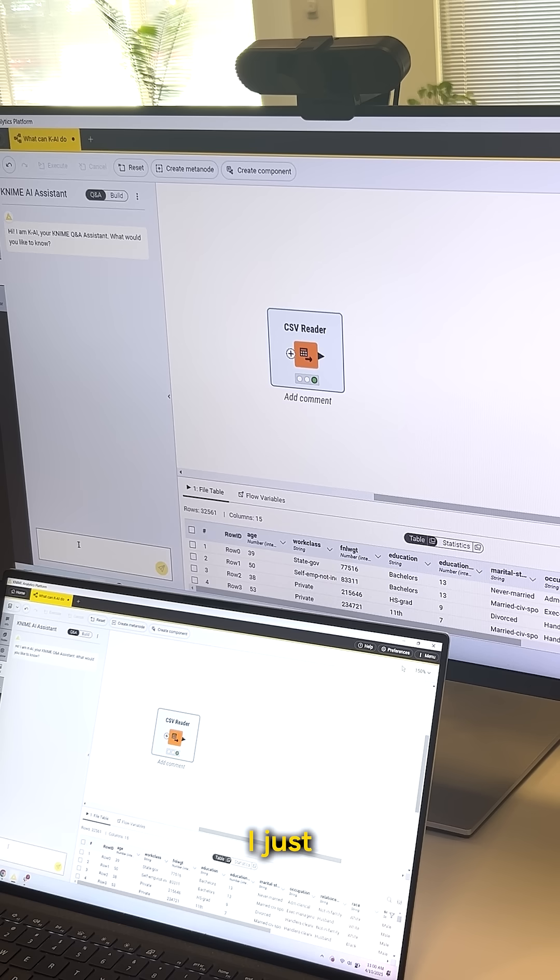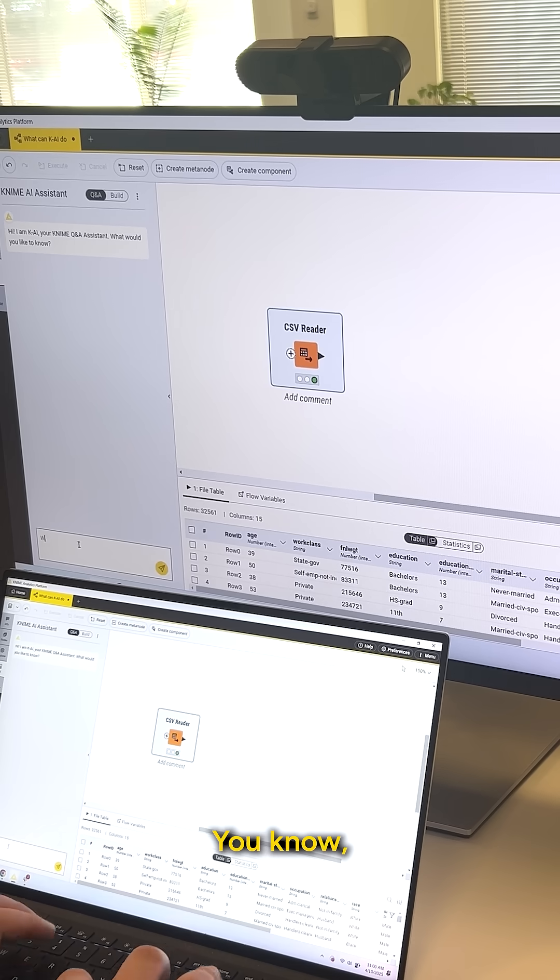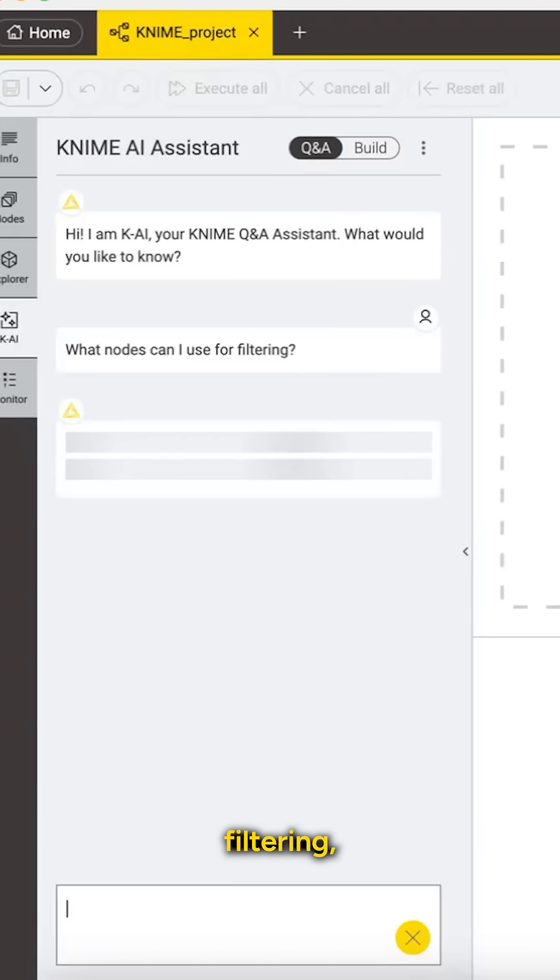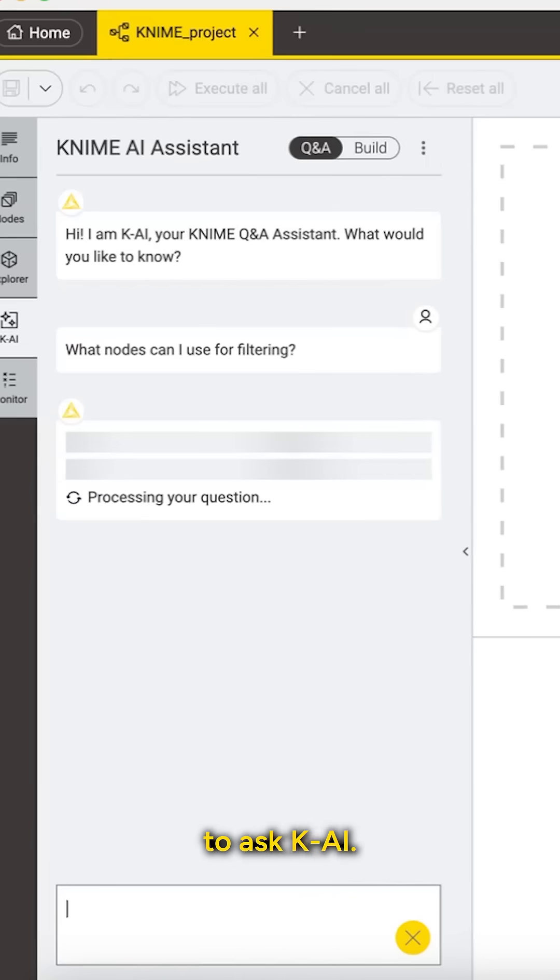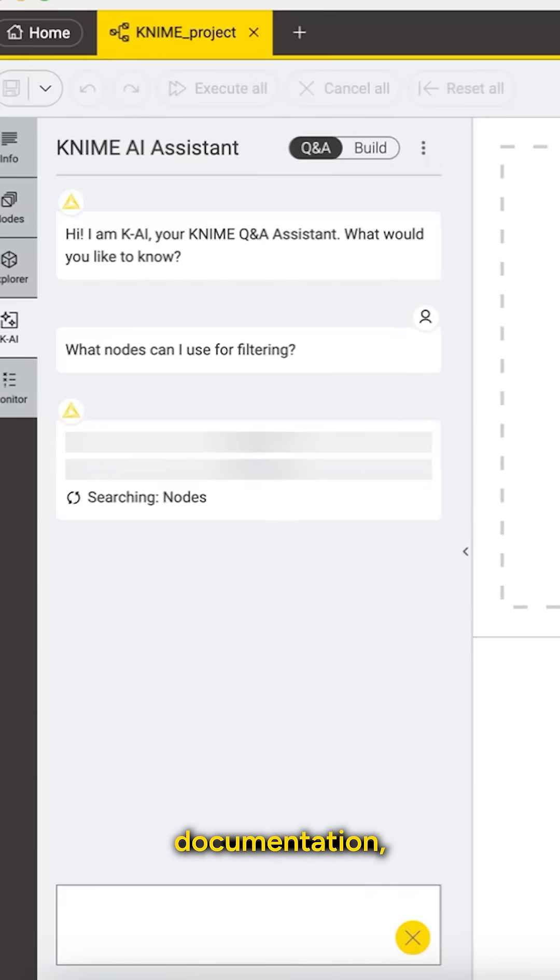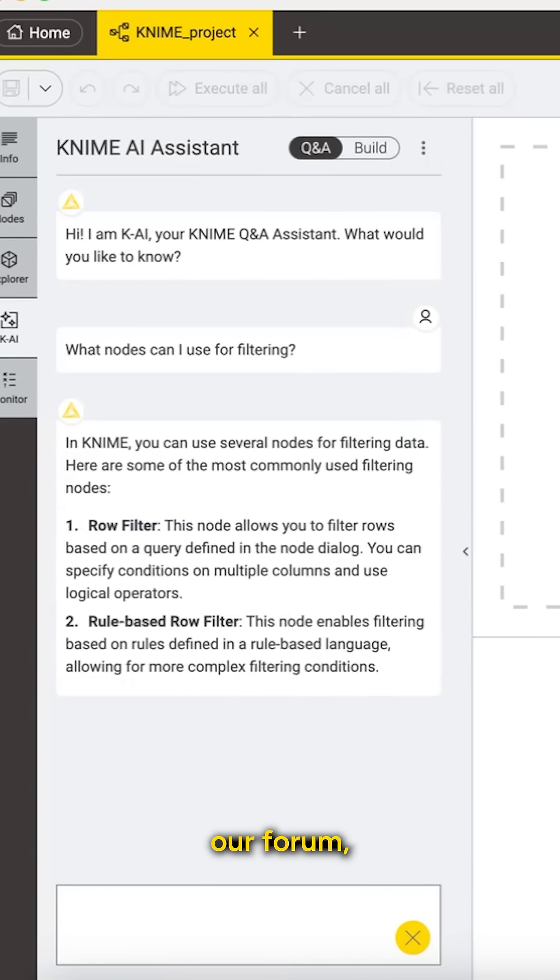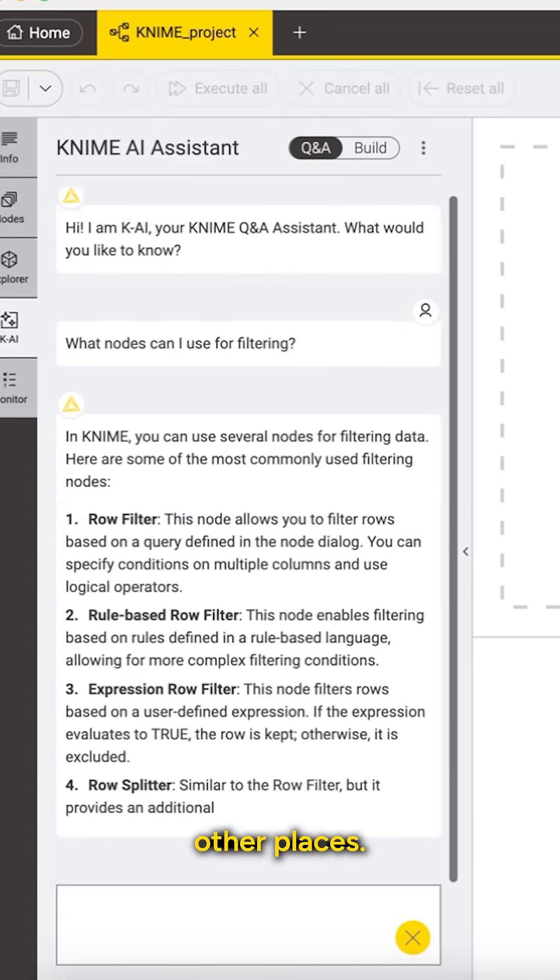Sometimes I just have a question. I'm not sure about what to do next. What nodes can I use for filtering? I'm just gonna ask Kai and it's gonna go out and look at our documentation, questions asked on our forum, and other places.